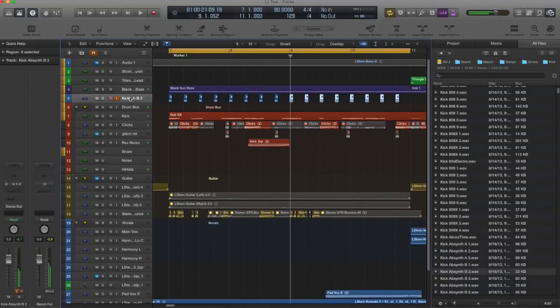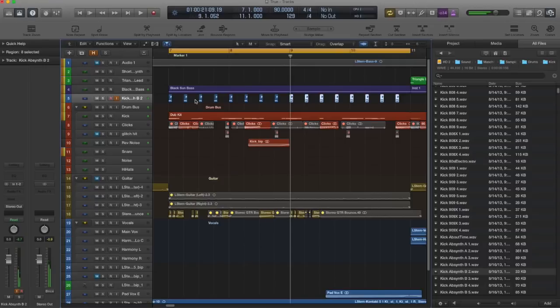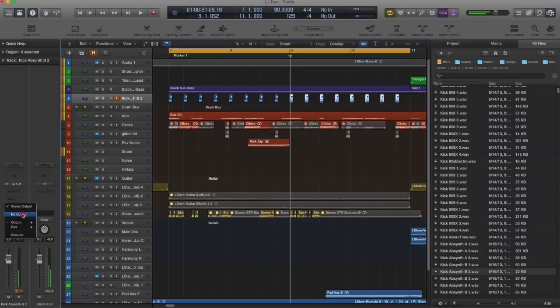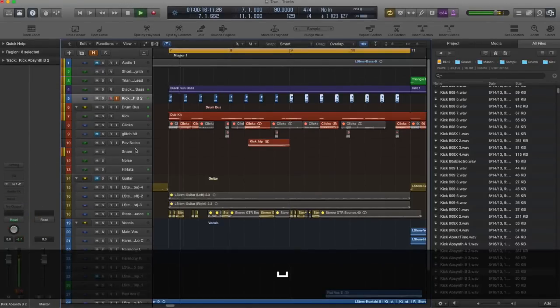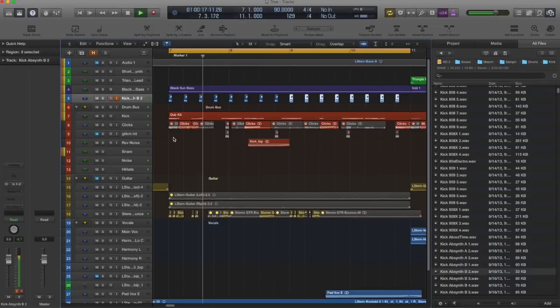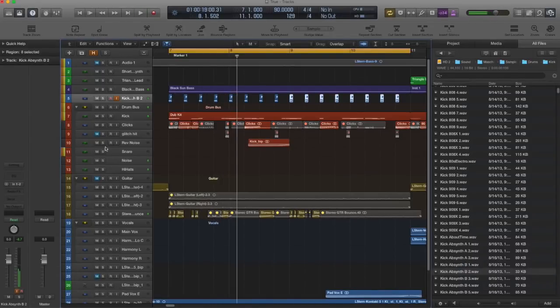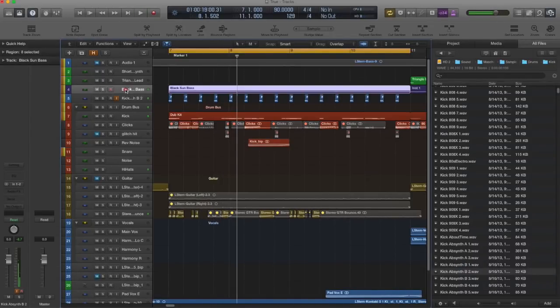Okay, and we don't want to hear those, but we do want to use them as a source for the sidechain input. So what we can do is literally go down here to the stereo output of that track, and you can give it no output. So now we don't hear it in the mix. Great.